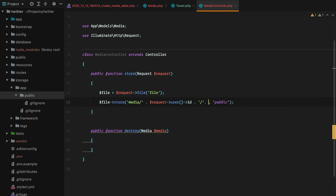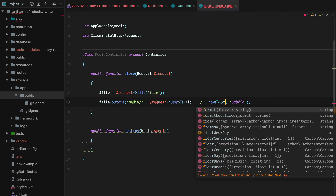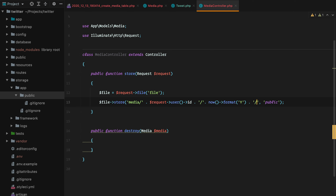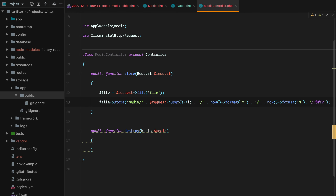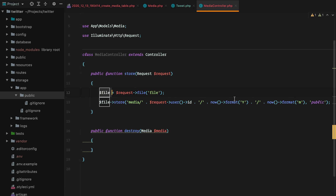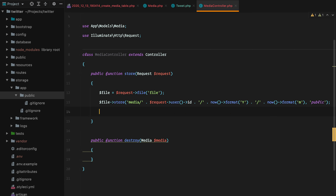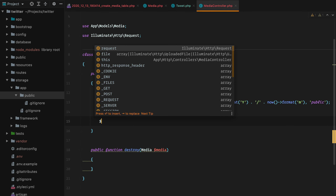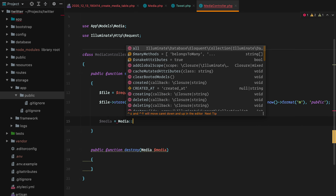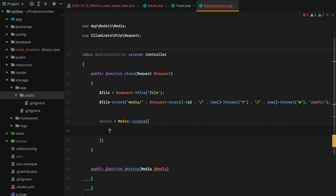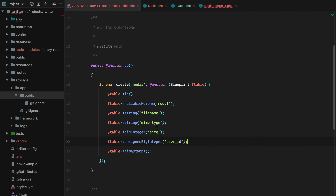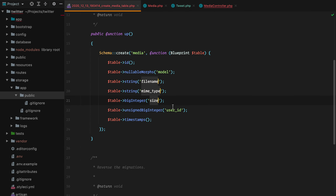The path will be media, then the user id from request user id, then now formatted to get the year, and then the month using now format. This will store the file inside the public directory under media/user_id/year/month, and the name will be hashed so it will be unique. Now that we stored the file, we need to create a media record. We'll do media equals media create, passing in file_name as file hashName, mime_type as file getMimeType, size as file getSize, and user_id as request user id.